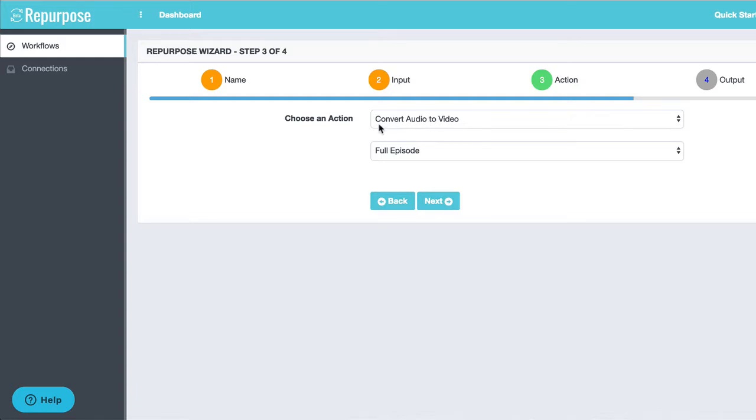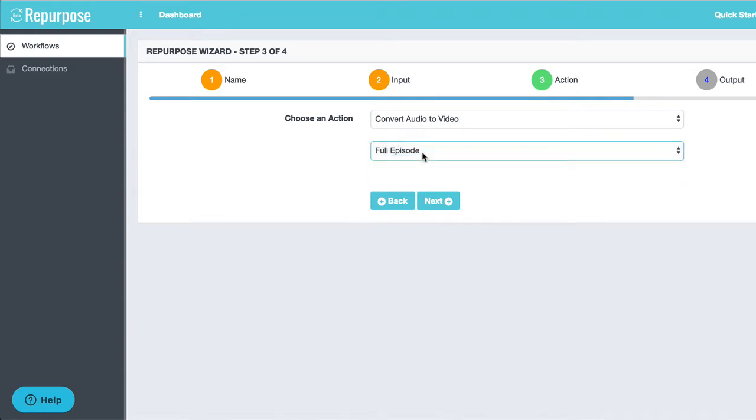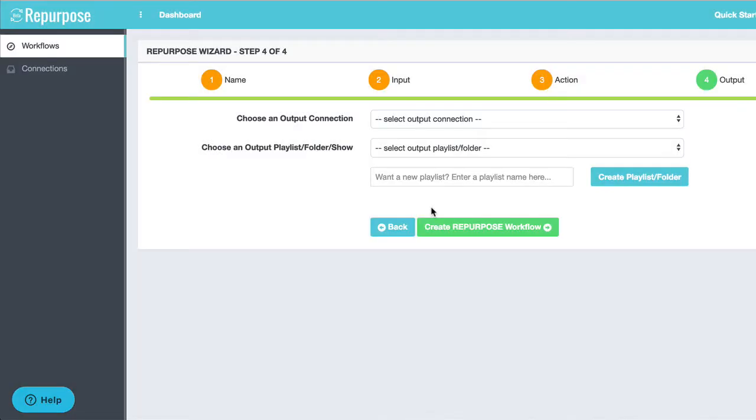Next step, I'm going to convert my audio into a video. So this is an audio podcast. I'm going to convert the audio into a video because the binge channel requires it to be a video. Now I have two options. I can do a full episode or I can do a snippet. For this tutorial, I'm going to do the full episode.